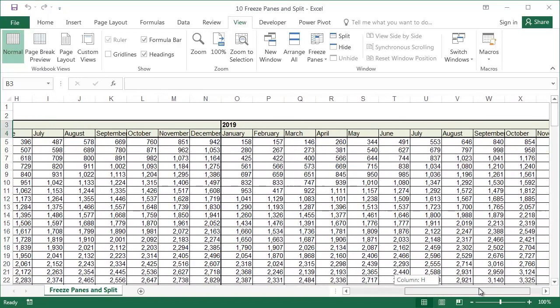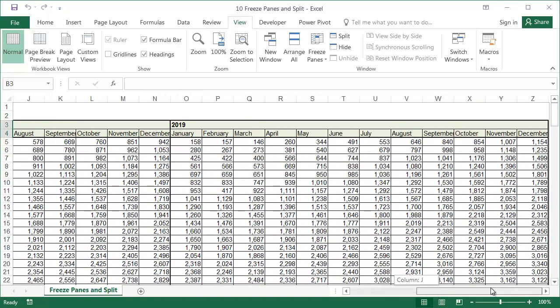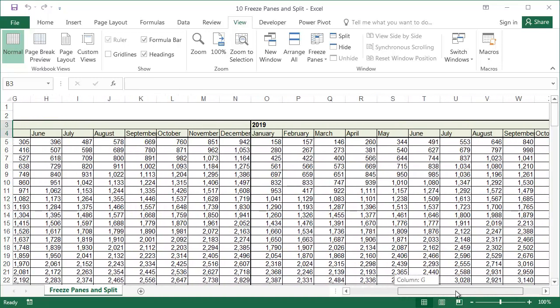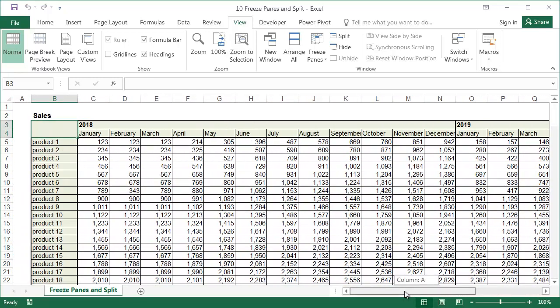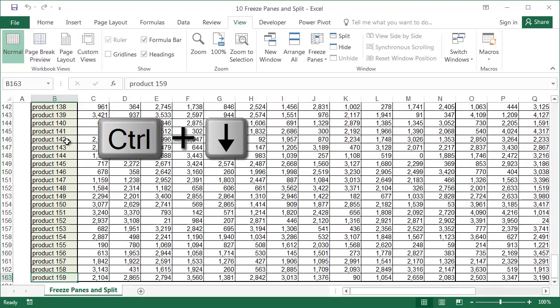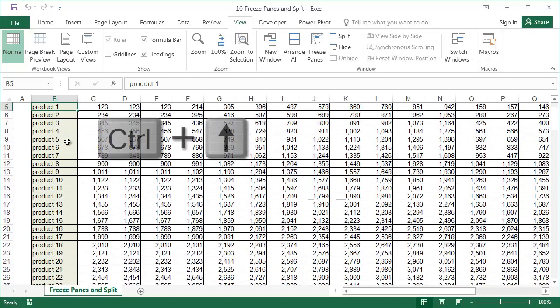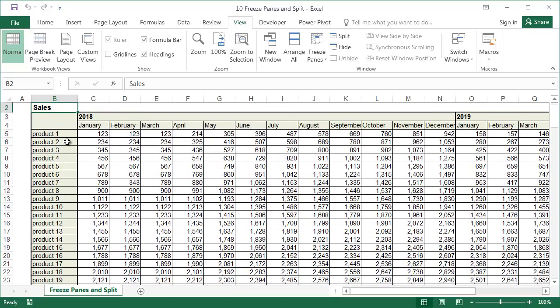When it's used, the headers of rows or columns are constantly visible, even when you scroll down the page. In this example, the table contains sales values of 159 products from a 24-month period.